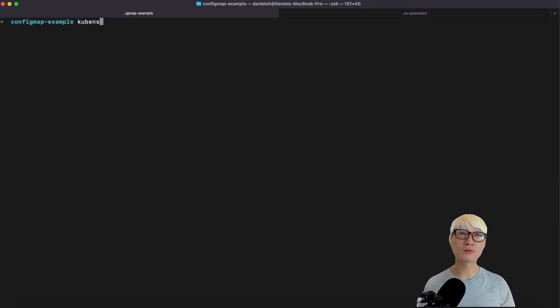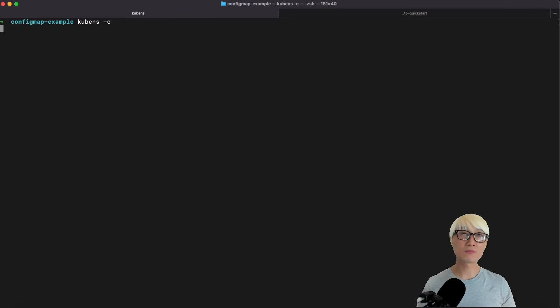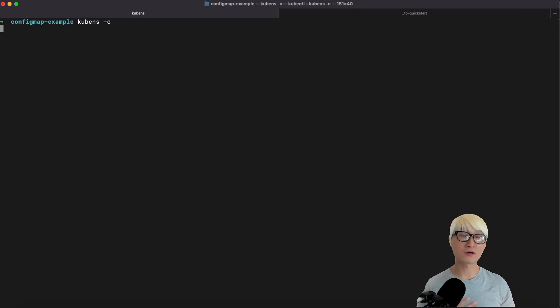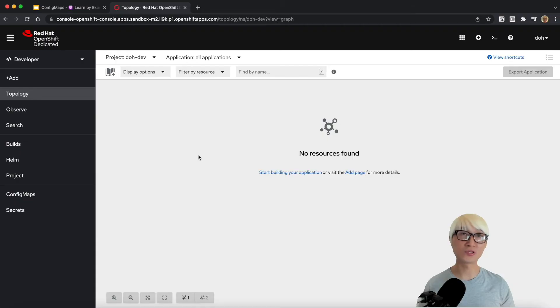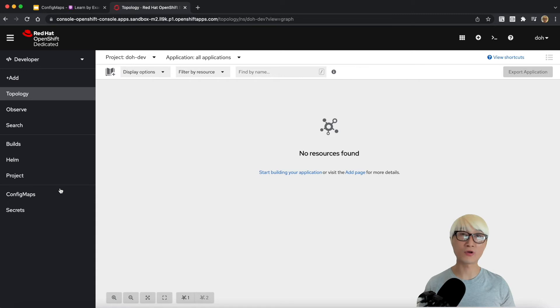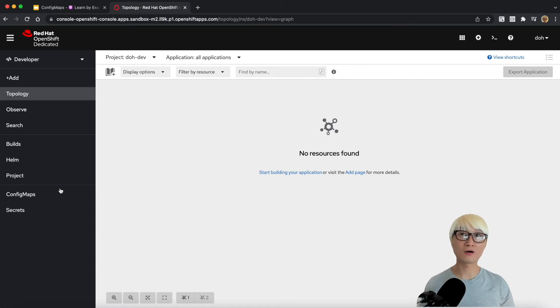I'm going to try to create this ConfigMap on my Kubernetes cluster. First thing, I'm going to make sure my existing namespace is 'doh-dev'. Then I'm going to apply this YAML file using kubectl. And here's my Kubernetes cluster, which is Red Hat Developer Sandbox.